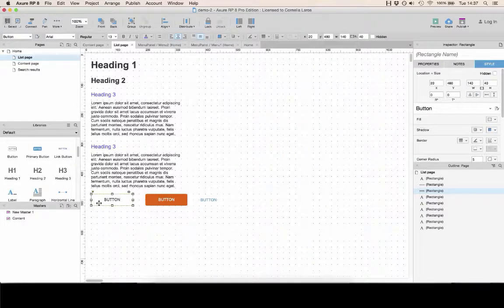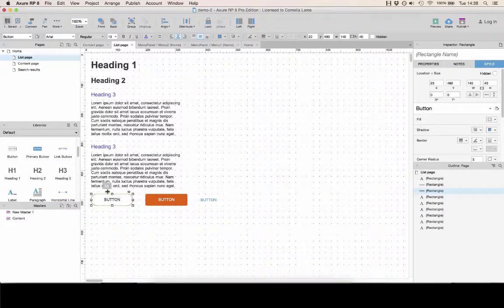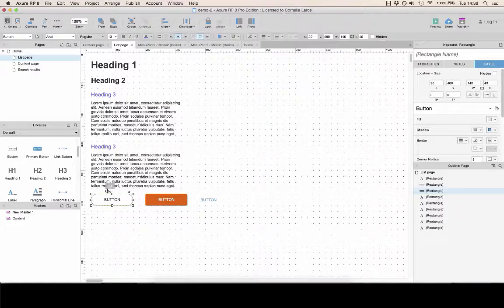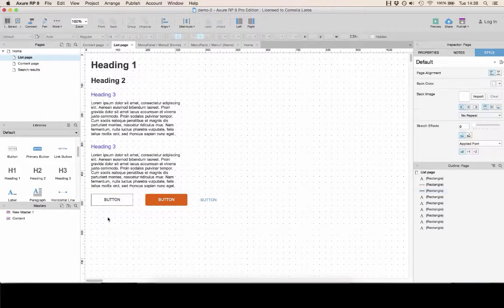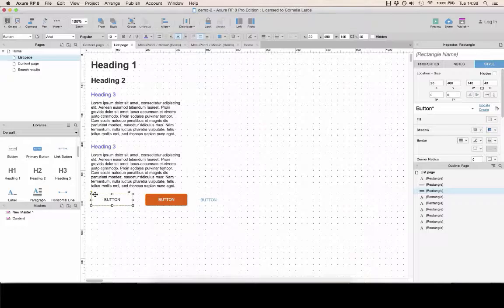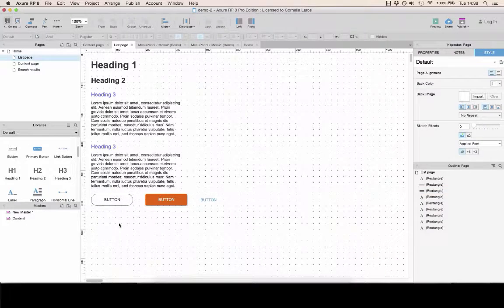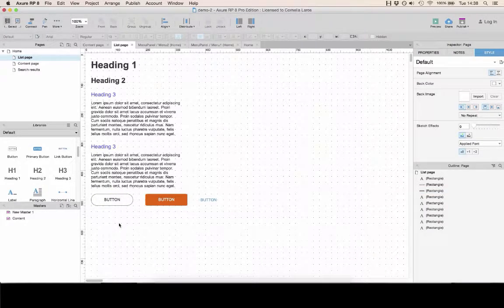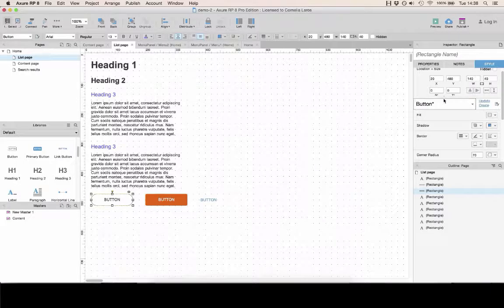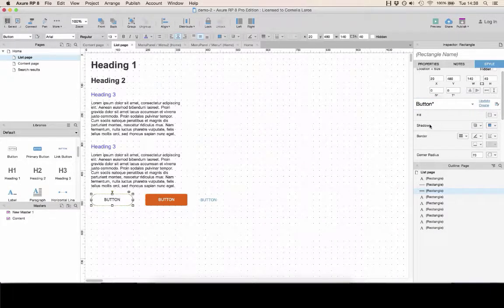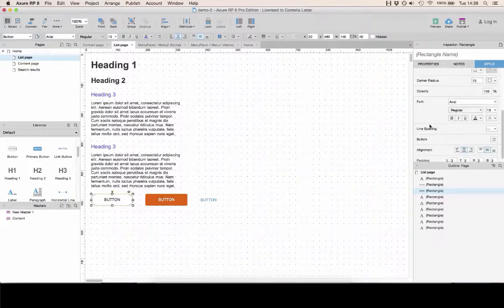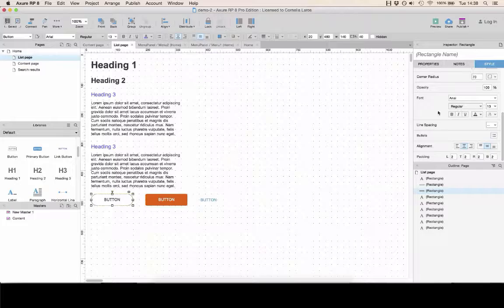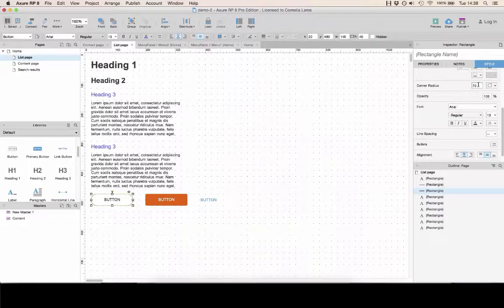CSS styles also include corner radius. You can drag and drop the little yellow arrow here to edit the corner radius. Notice that the corner radius actually changes the CSS style. And if you want to have a very precise radius, you can type the value in this field.